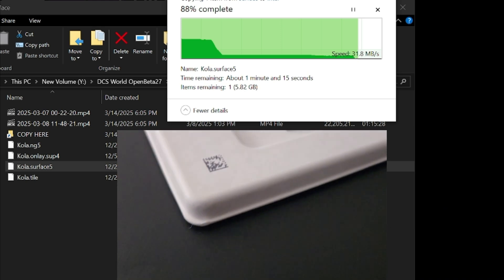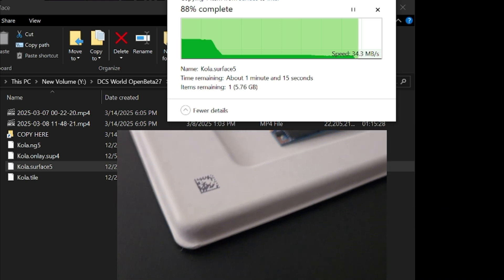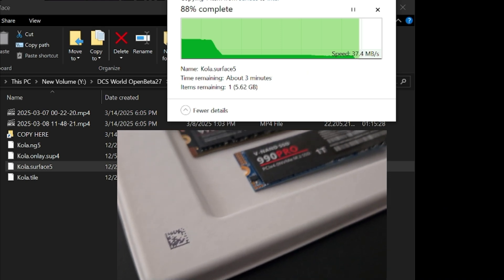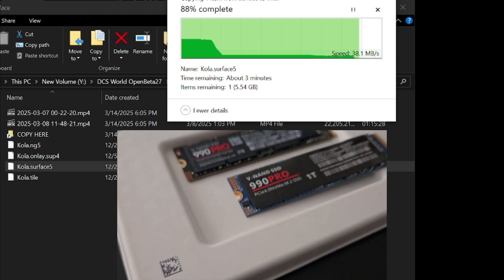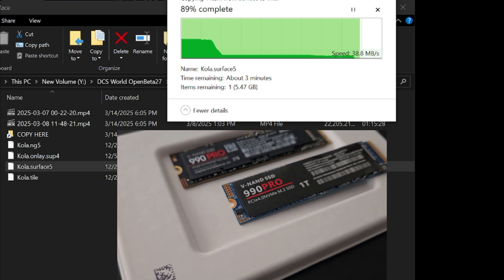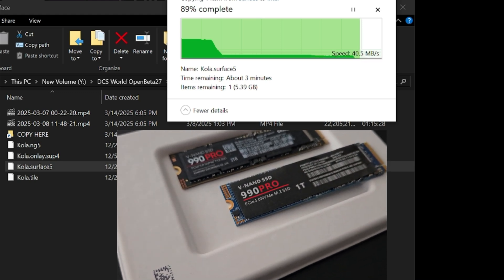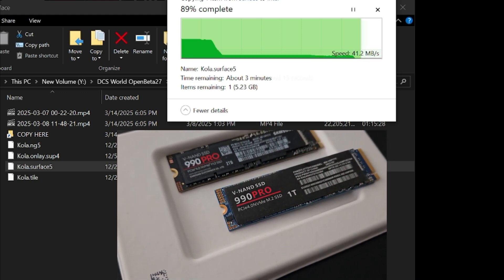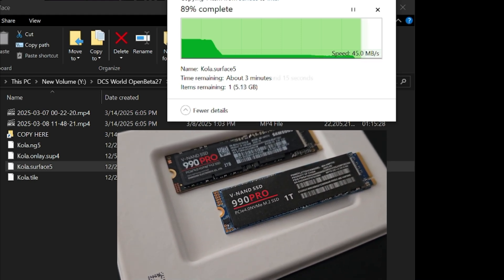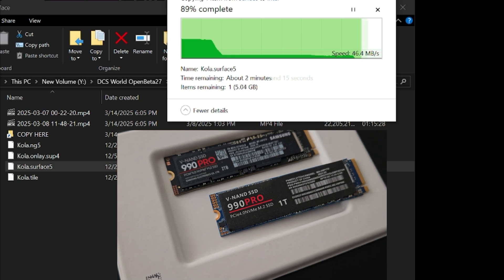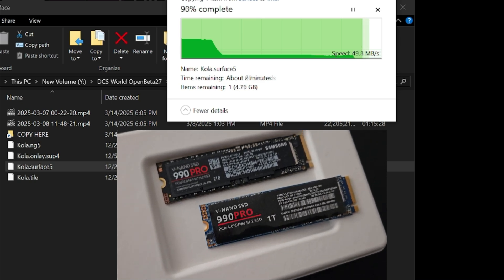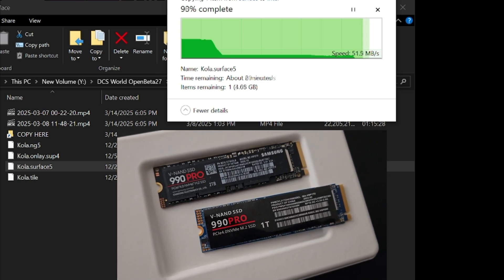So yeah, it looks like a Samsung 990 Pro, and it even kind of acts like one for a few seconds. But under the hood, it's a lie - a cheap, unreliable knockoff that wastes your time and data.